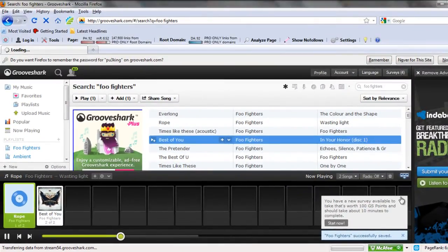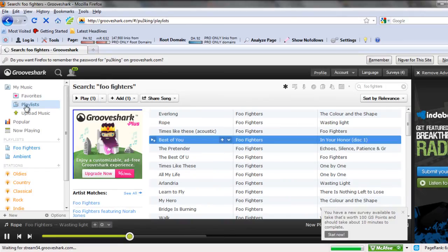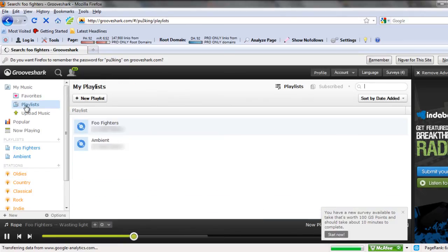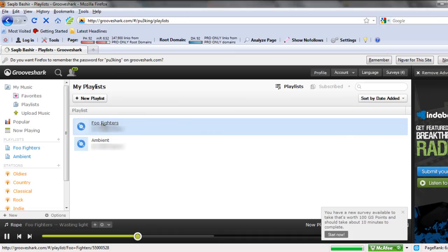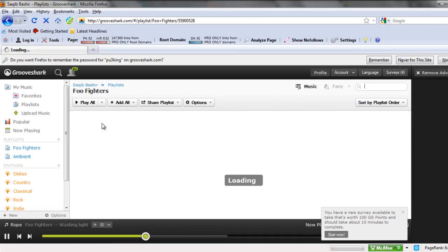Once done, go back to the playlist page. Open up the newly created playlist and you would see that all the songs have been added to the playlist.